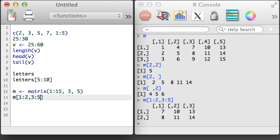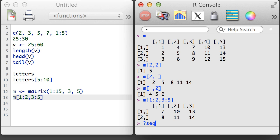To access the help file for a function, just type a question mark, the function name, and then hit return.